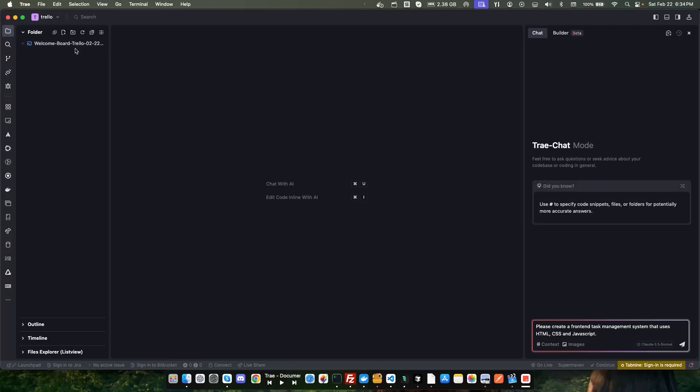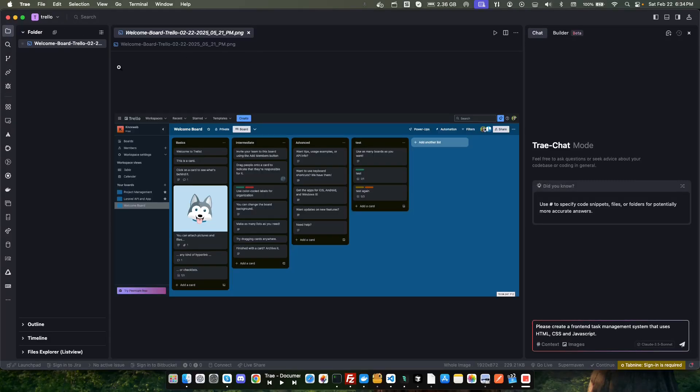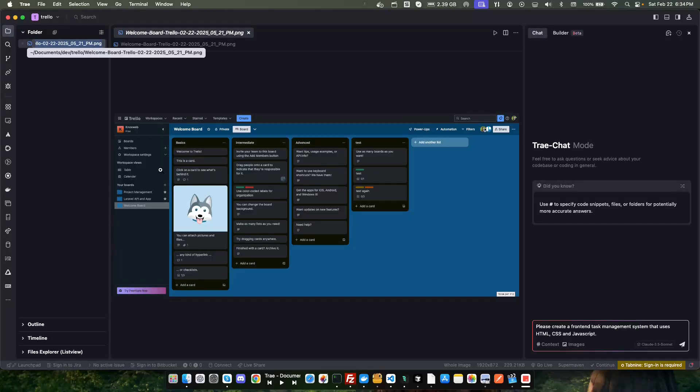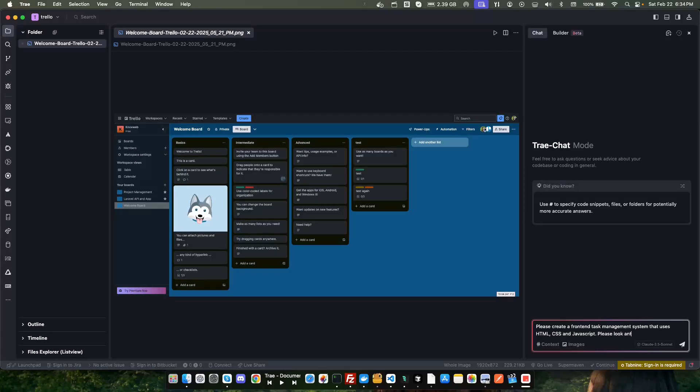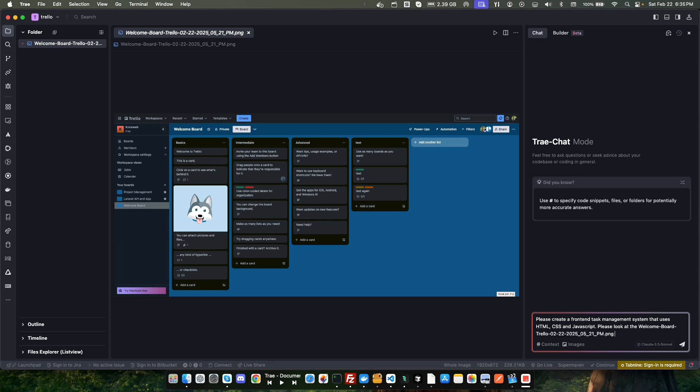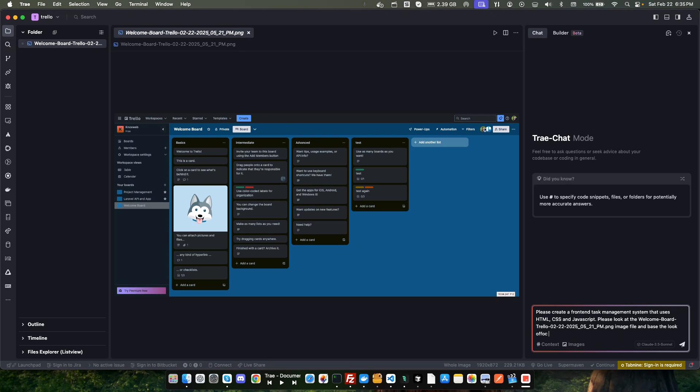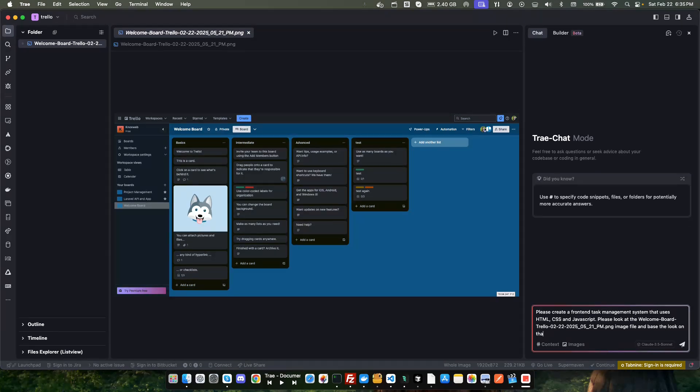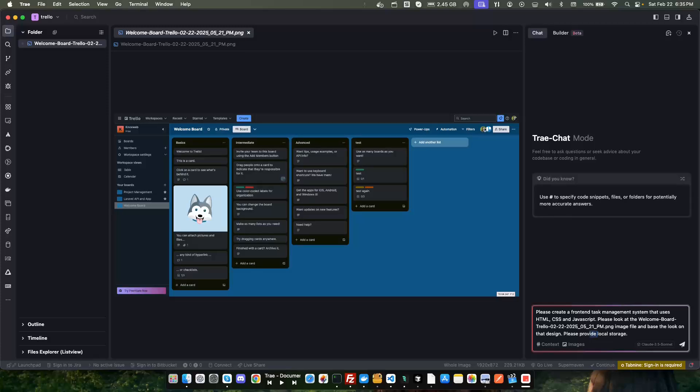That uses HTML, CSS and JavaScript. This is what I wanted to kind of imitate, so let's rename so I can copy this. Please look at the image file and base the look off on that file, on design. Please provide local storage.